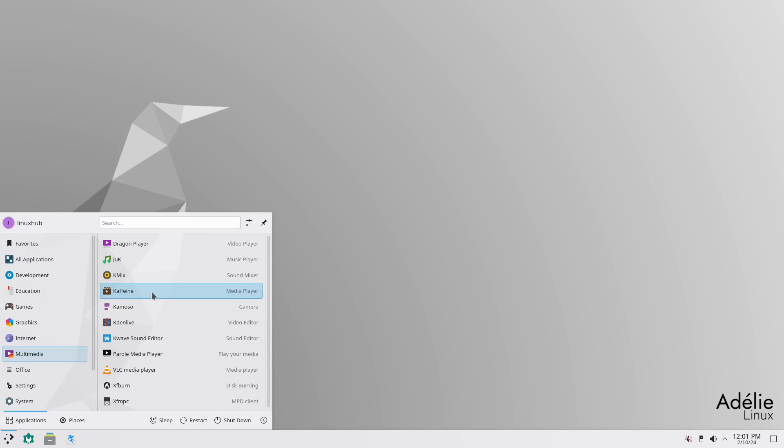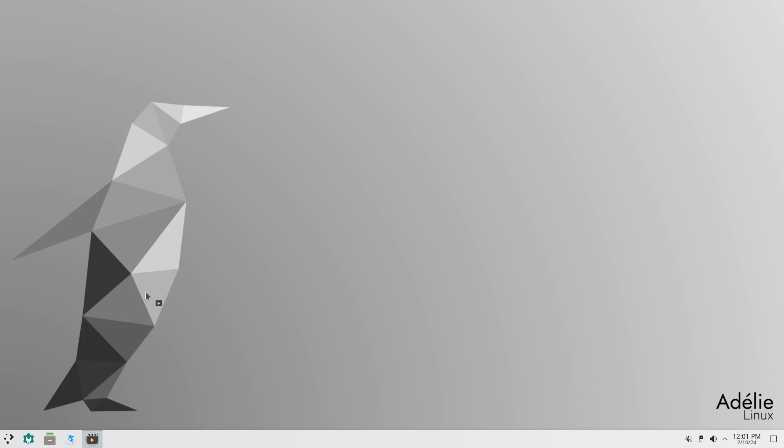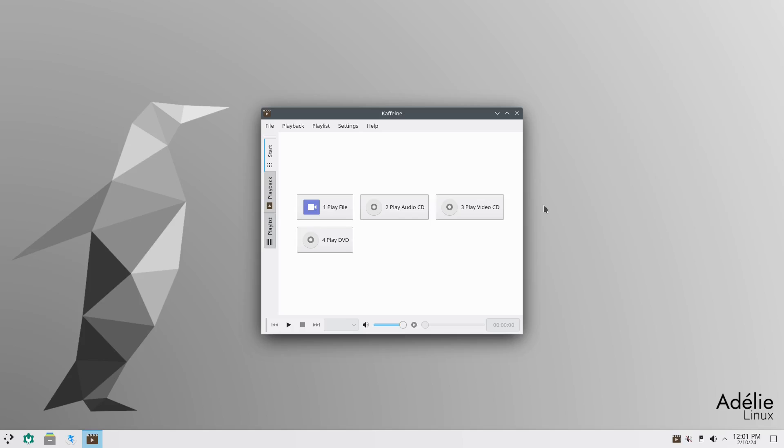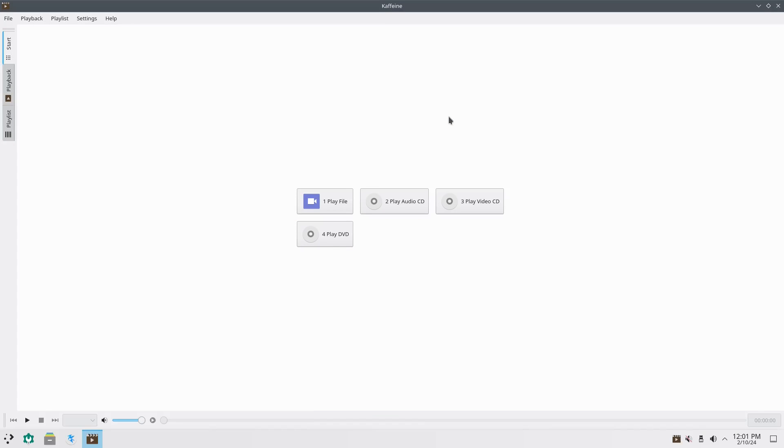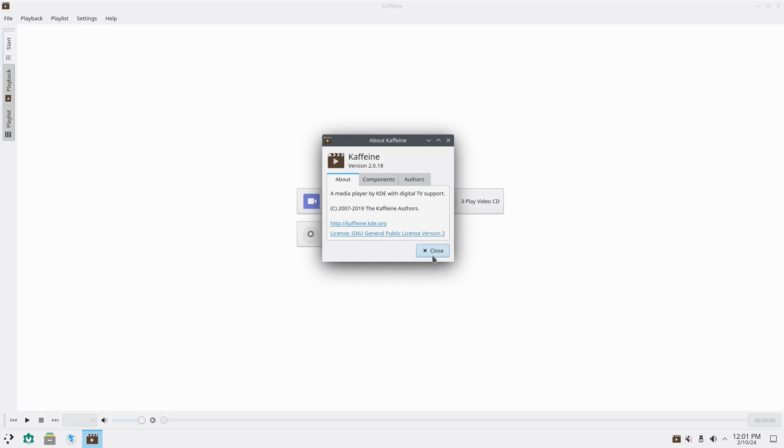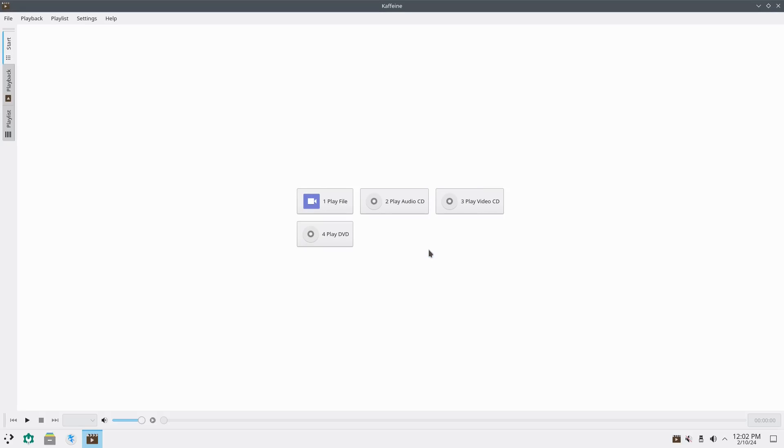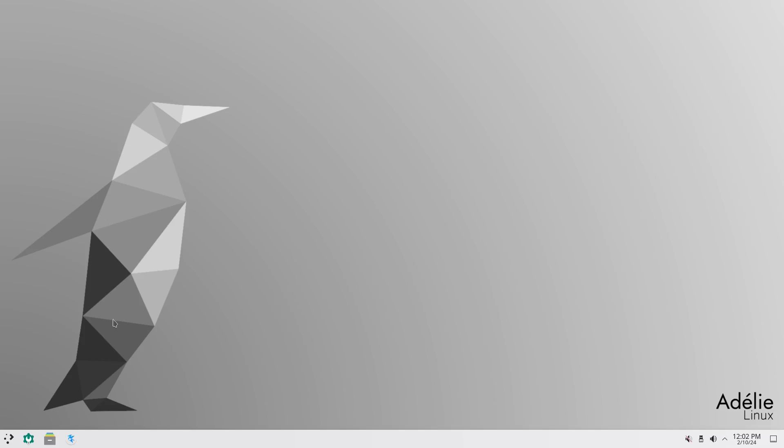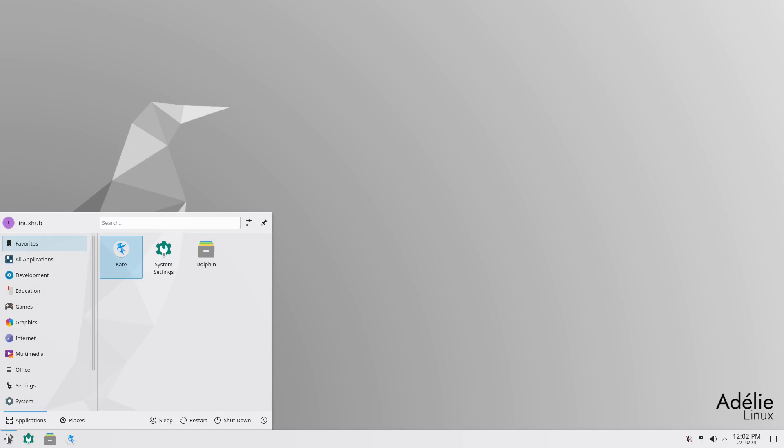Then back in multimedia, we also have Caffeine. I've never seen Caffeine either. Play file, play audio CD, play video CD. It's just another player. Version 2.0.18, Caffeine. A media player by KDE with digital TV support. All right.